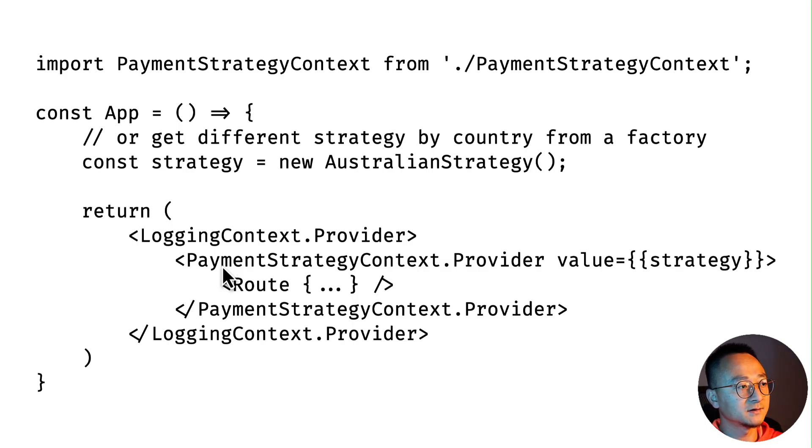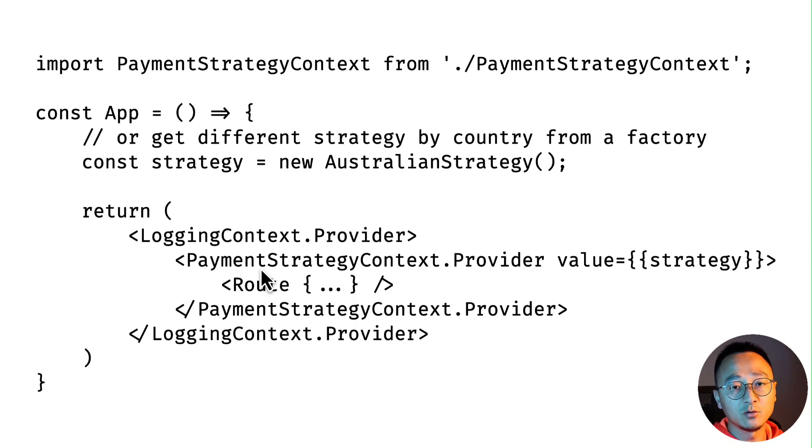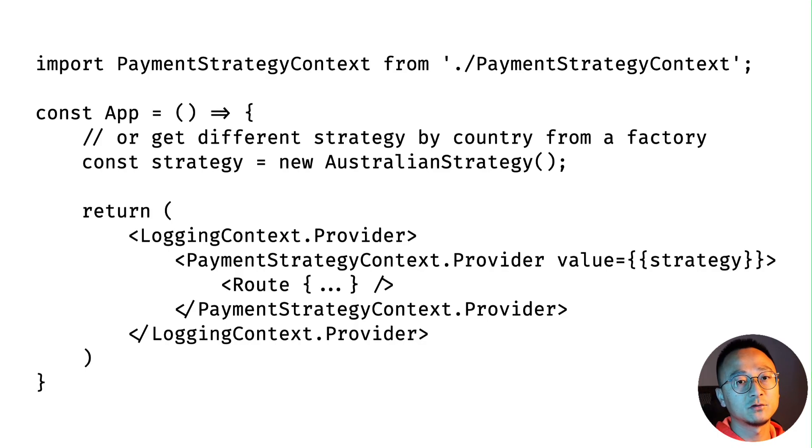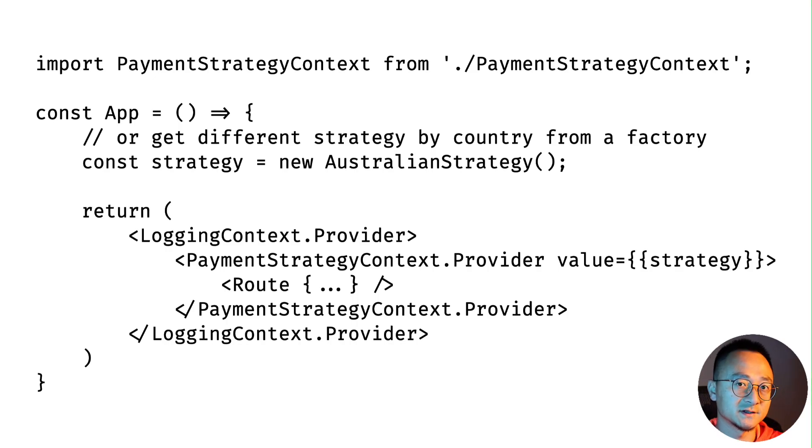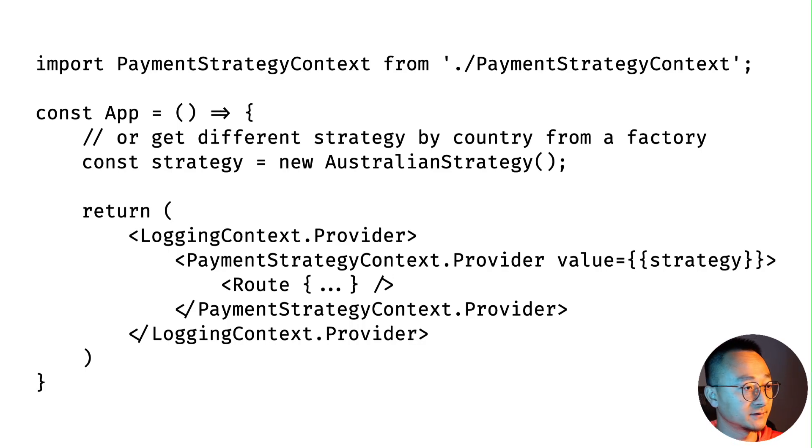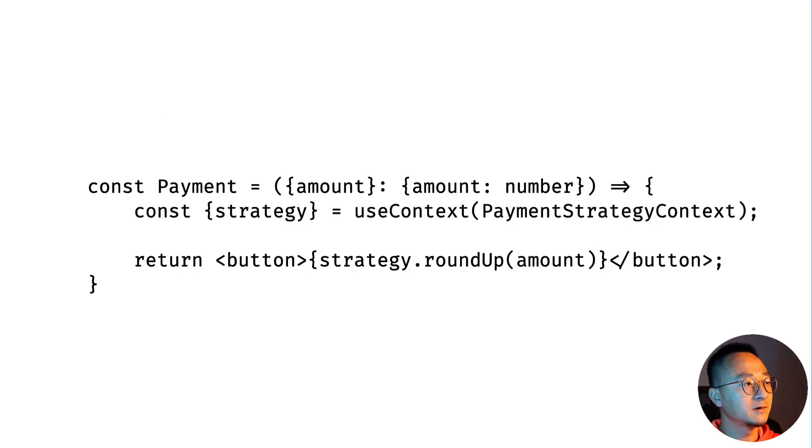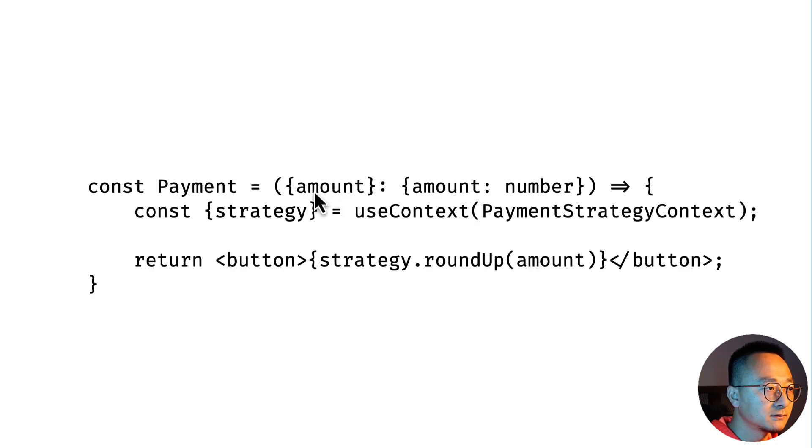This is all about the context setup and it's outside of the component. So the payment component has zero knowledge about which strategy it's using because it's in the Context, defining the Context outside the world. That's actually the most beautiful part of this pattern.